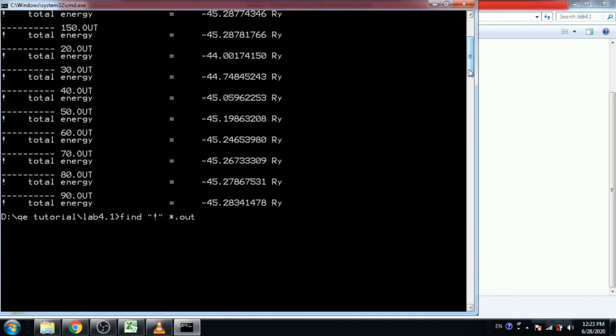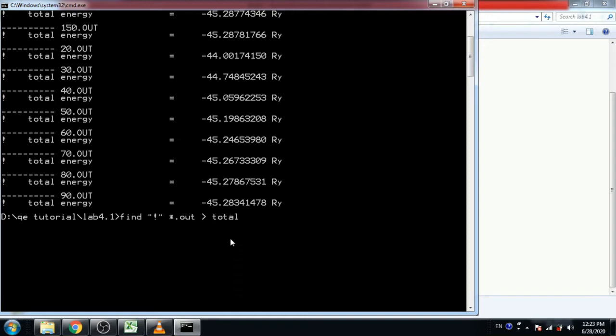So again, write the command find, search asterisk mark from output file and copy. Means write this all data in total_energy.txt file and press enter.